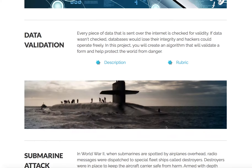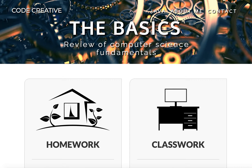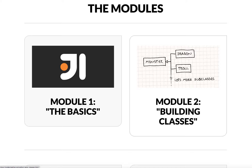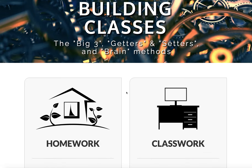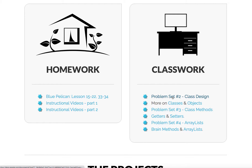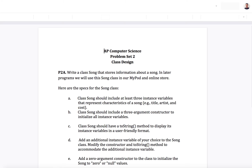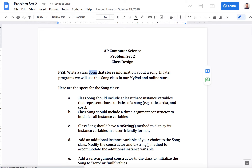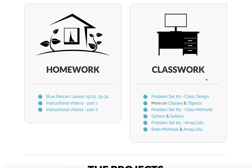What you're going to do next is come back out here. We're going to move on to Module 2 — building classes — and then you're going to start problem set number 2. If you click on that, we have another set of problem sets. It starts off talking about this class song, but you're like, I don't know what a class is and I don't know what class song is. So what you want to do is watch this video here and this video here, which will take you to this and that.